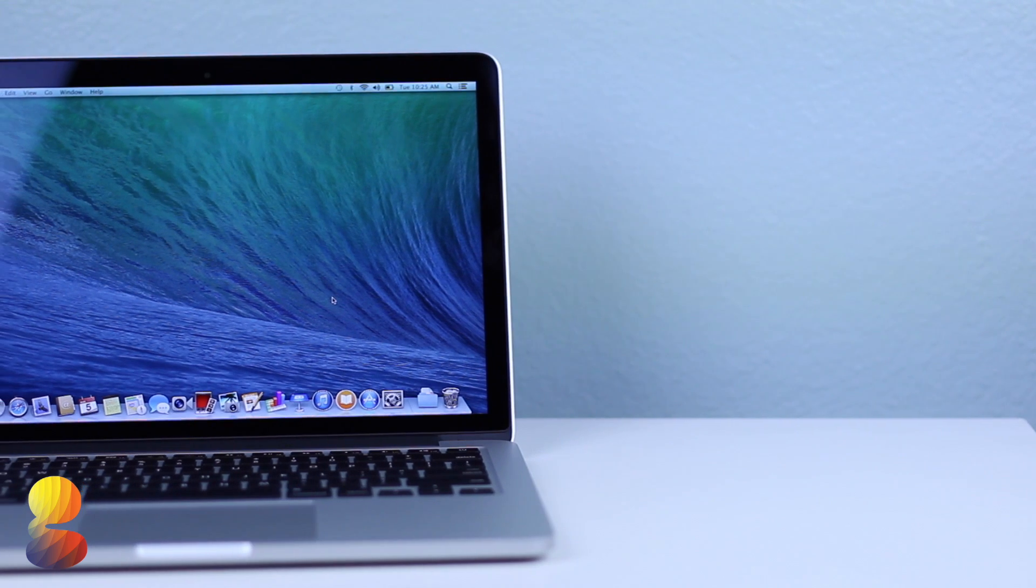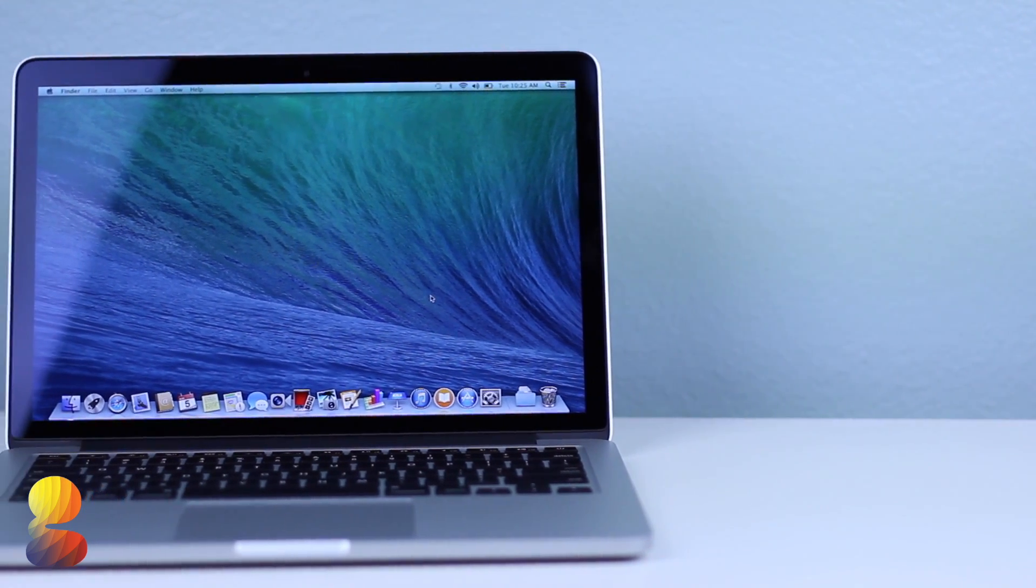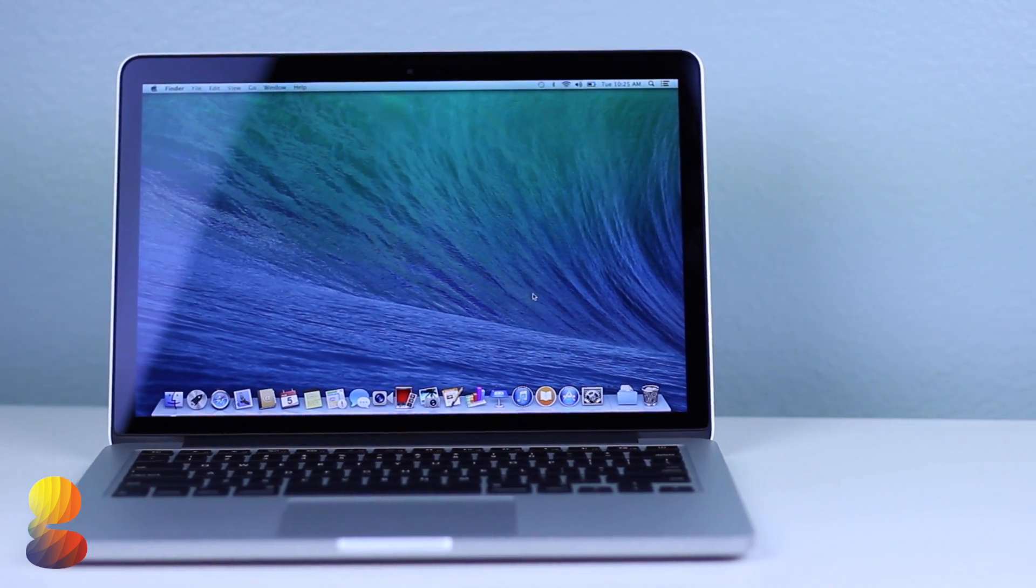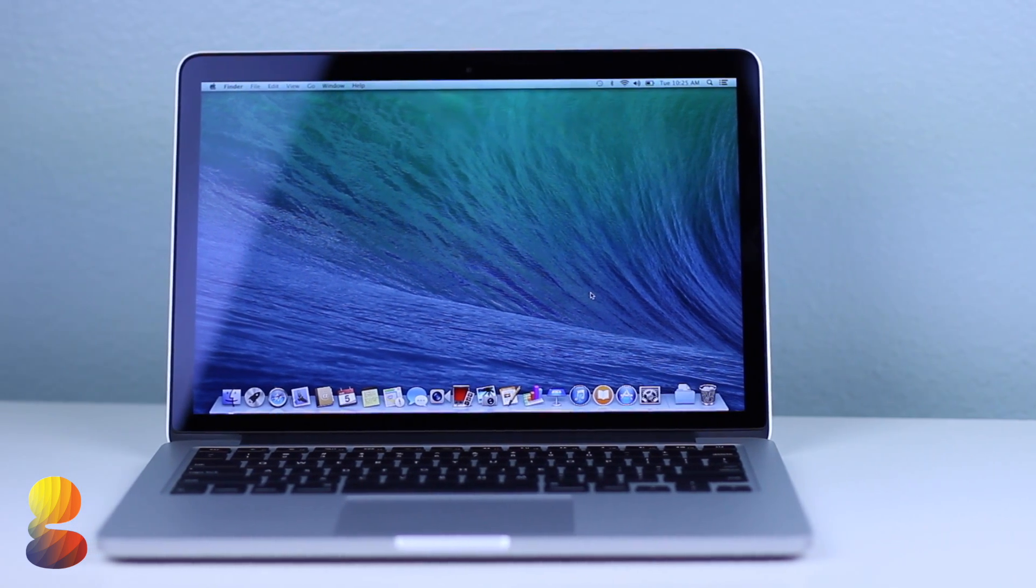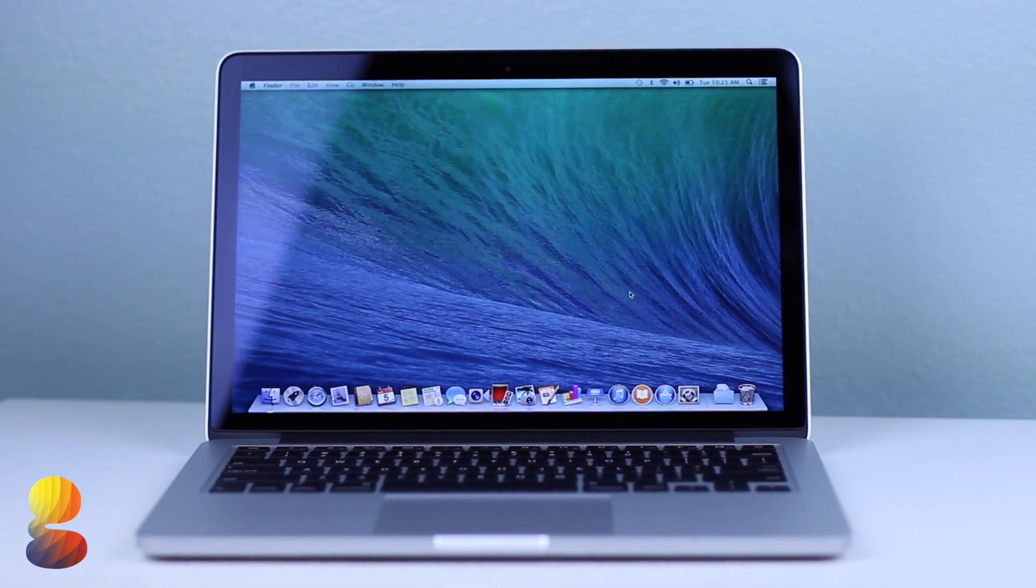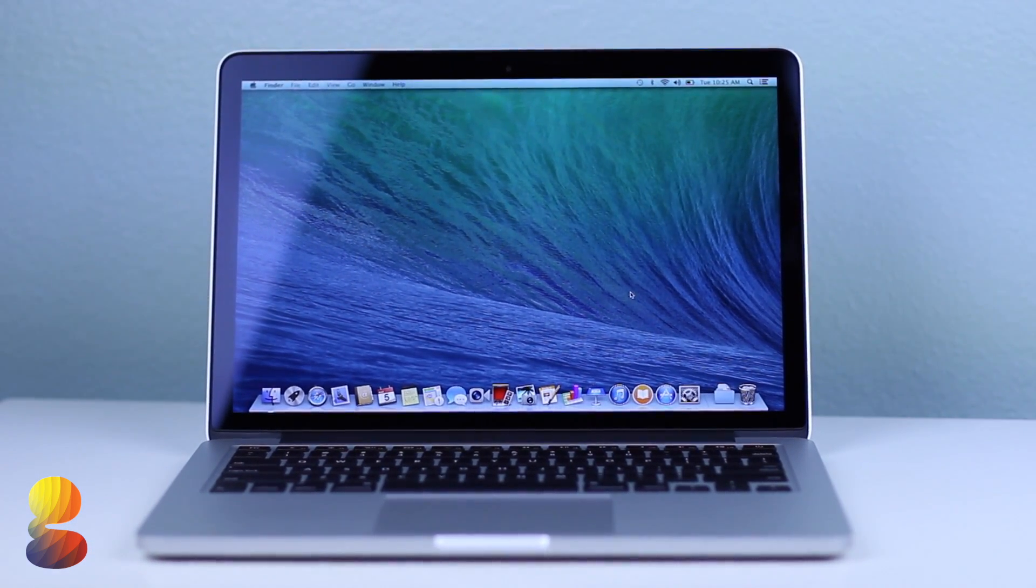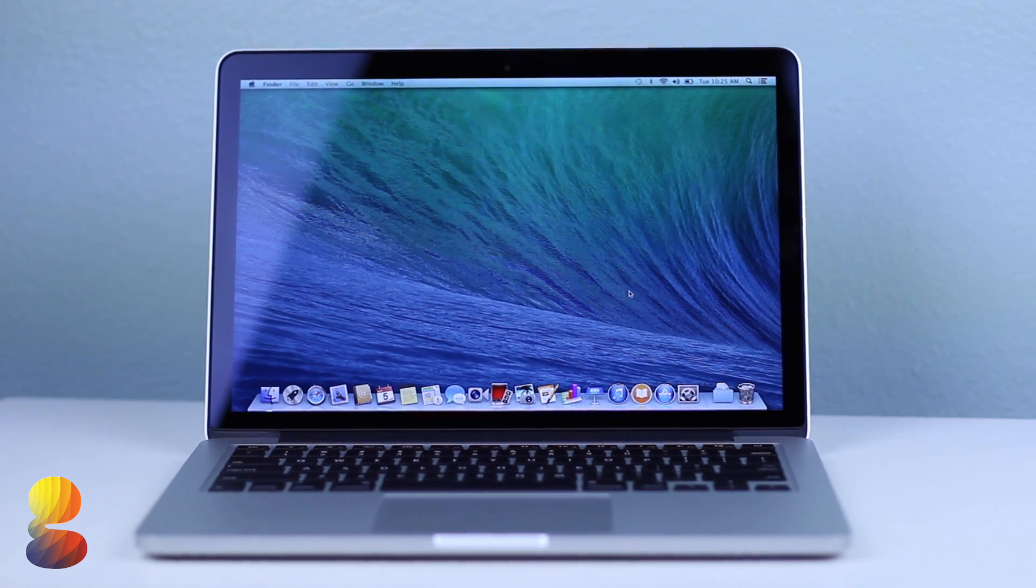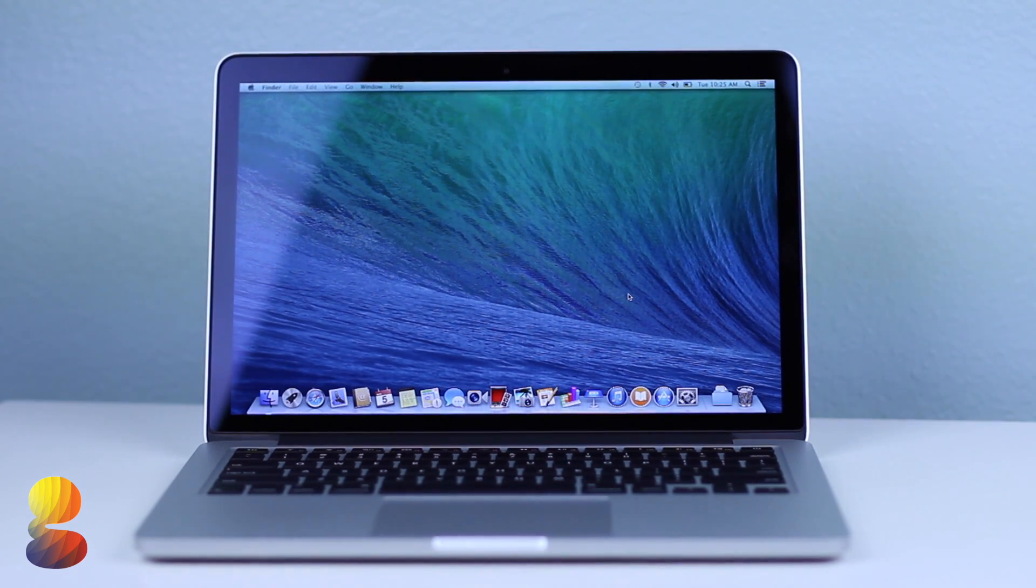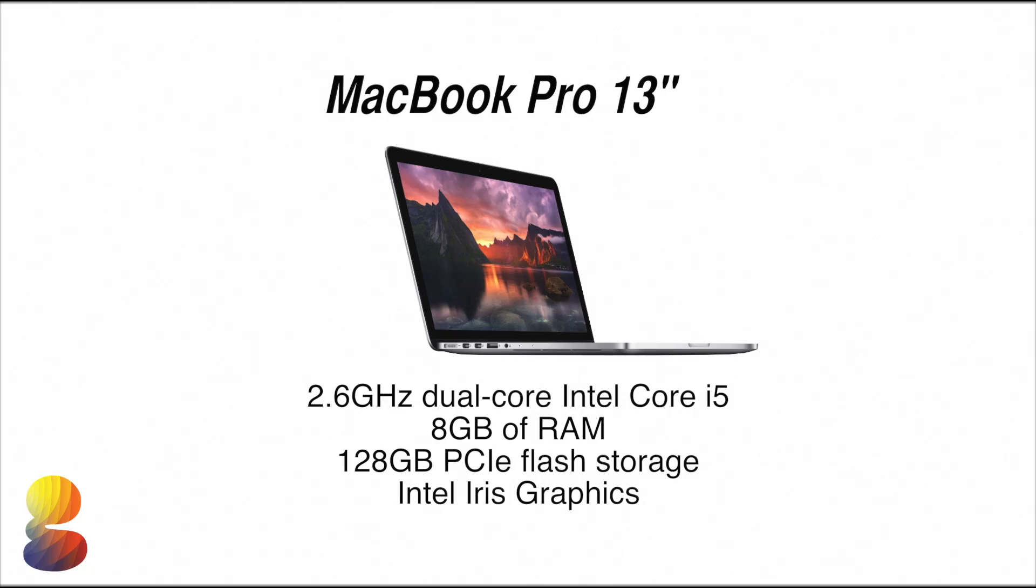But before we get into this video I was wondering if anyone is interested in a full fledged comparison between this 13 inch Pro and the 15 inch Pro I've also done a couple of videos with. If that is something you're interested in then let me know by clicking the click to tweet link in the description and also leaving a comment down below. Anyway, let's go ahead and get into it.